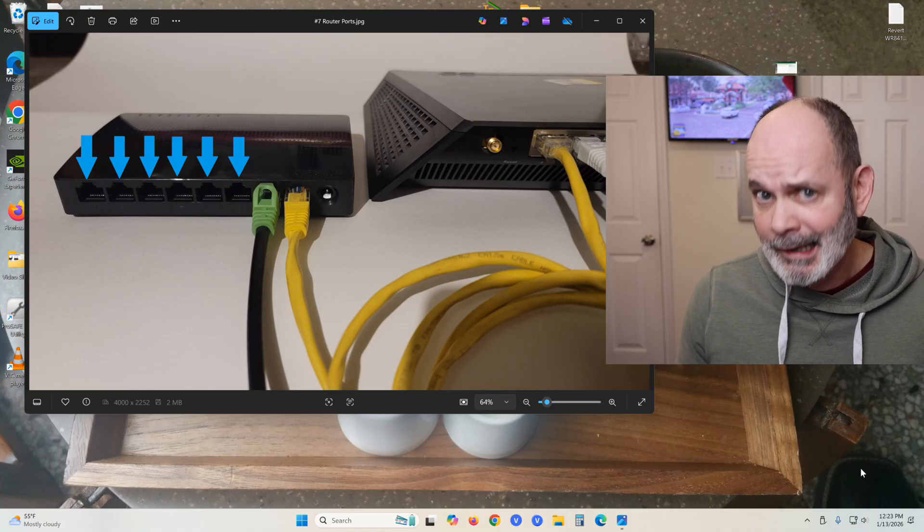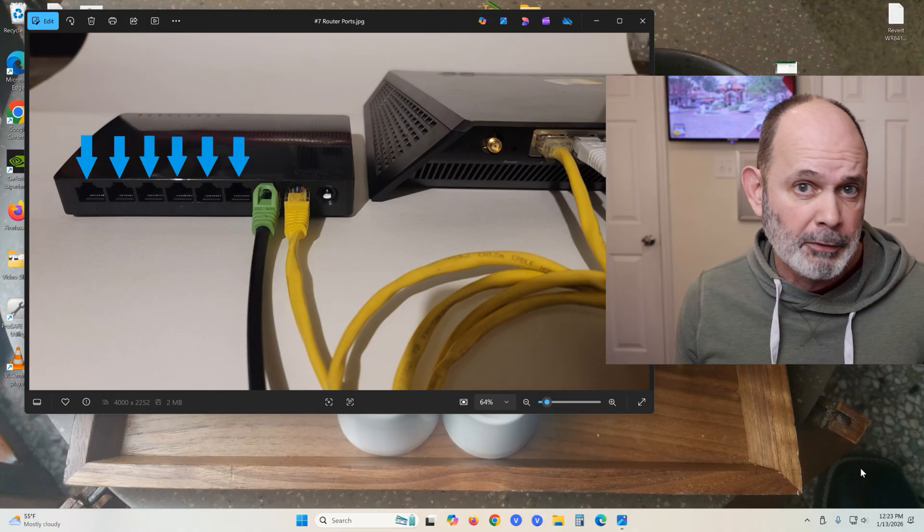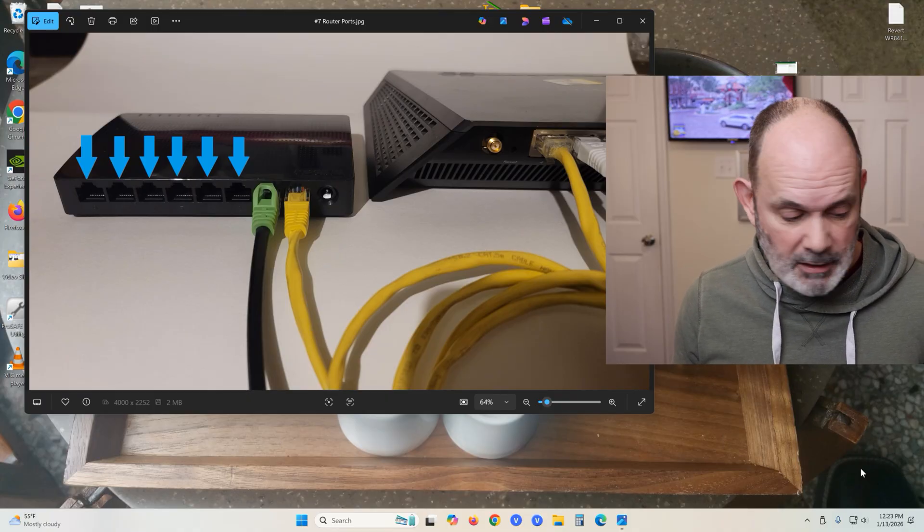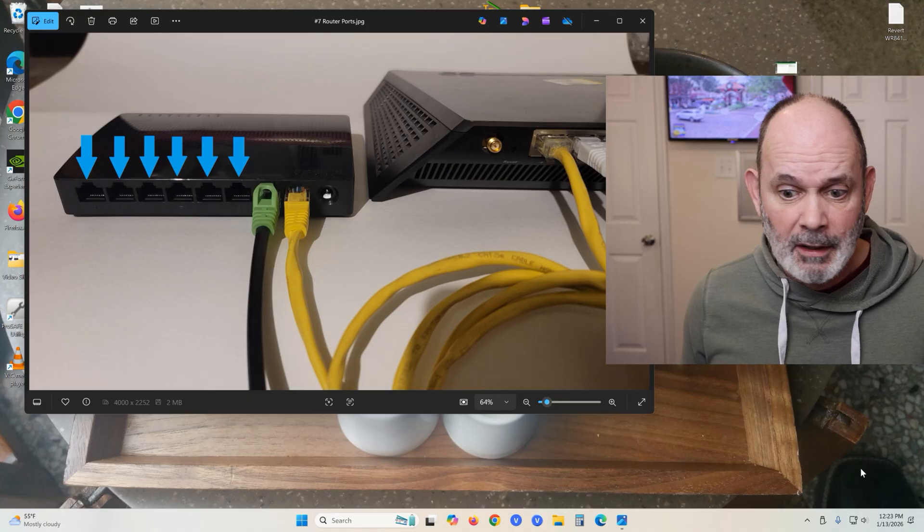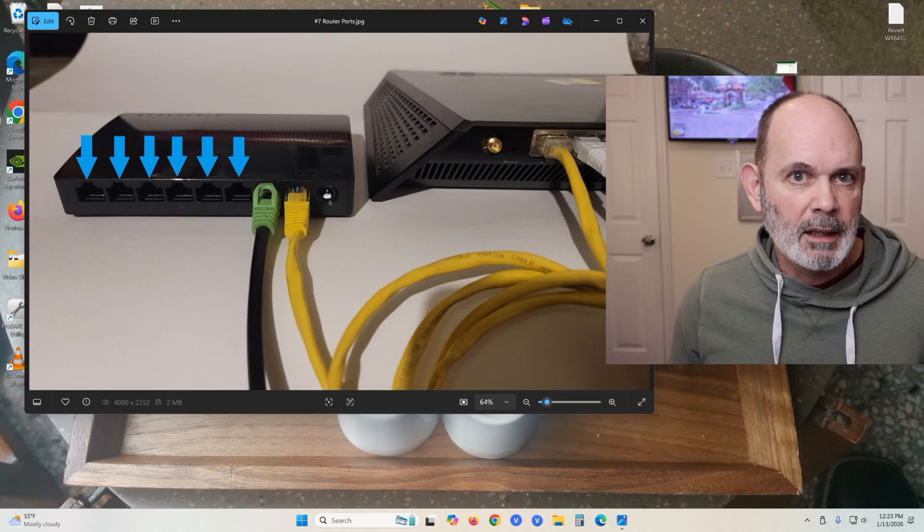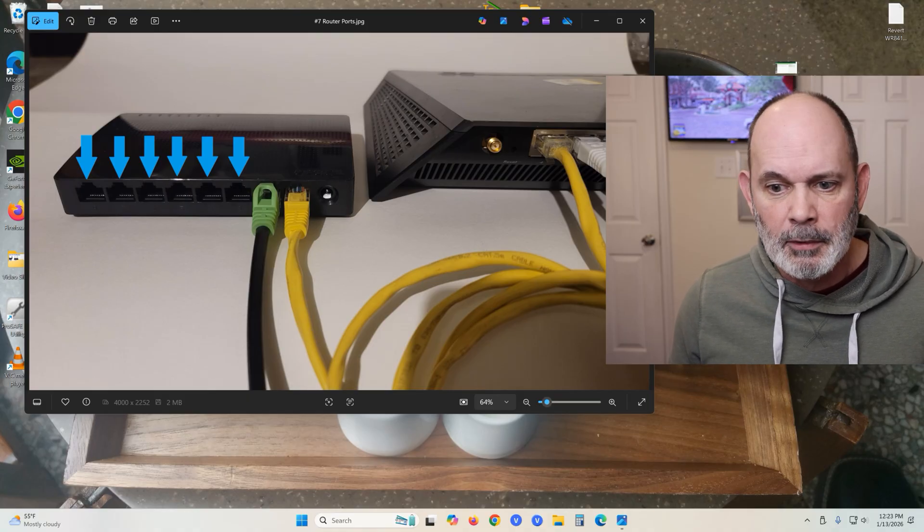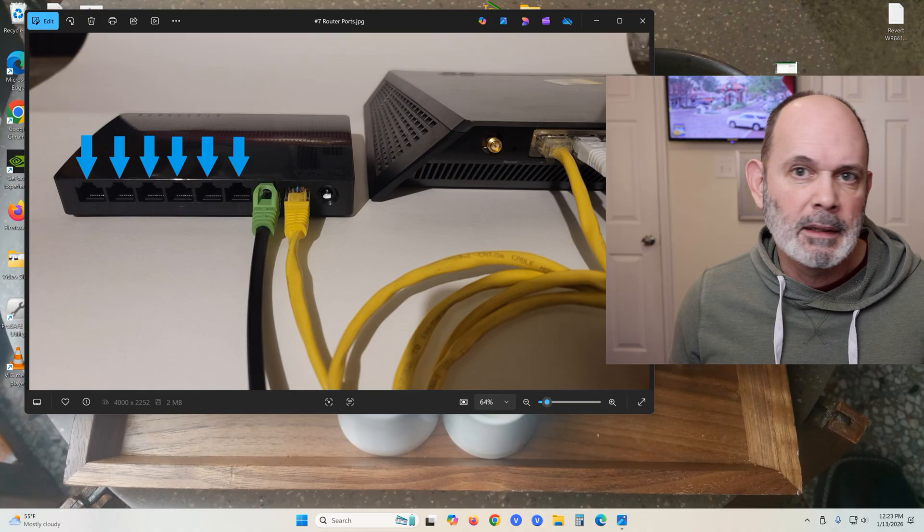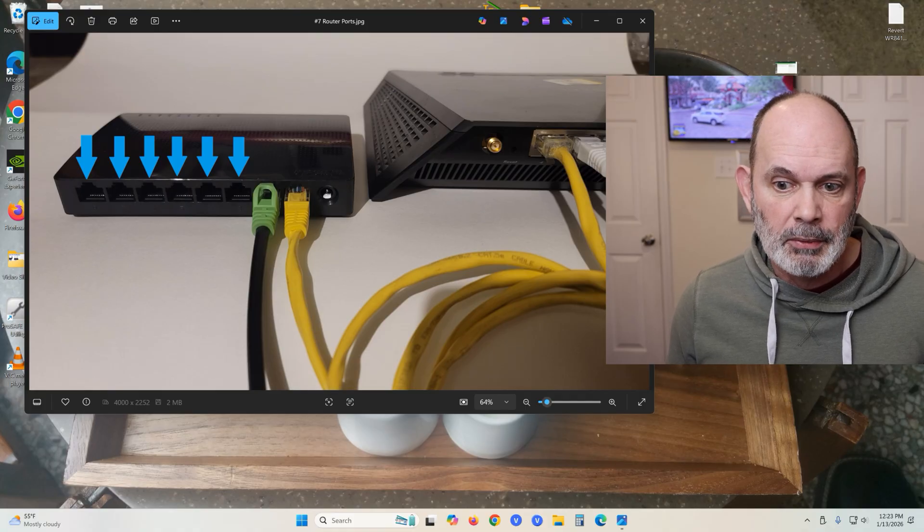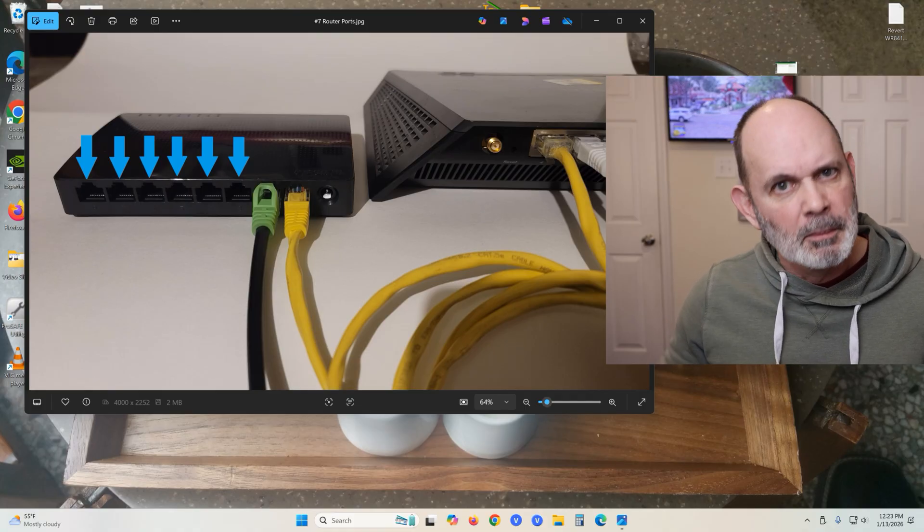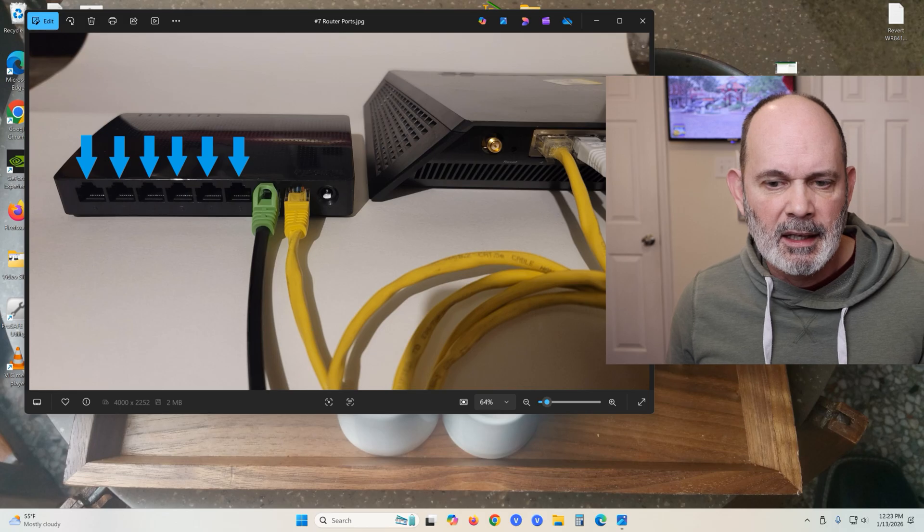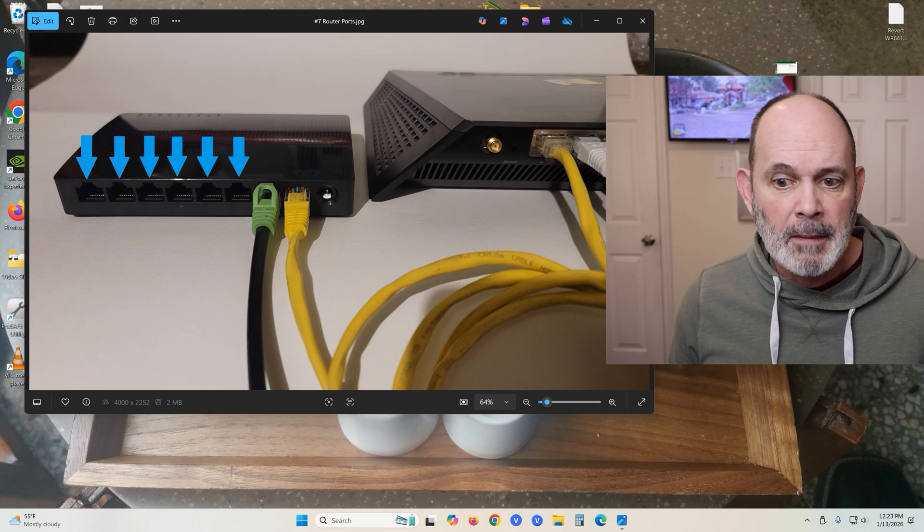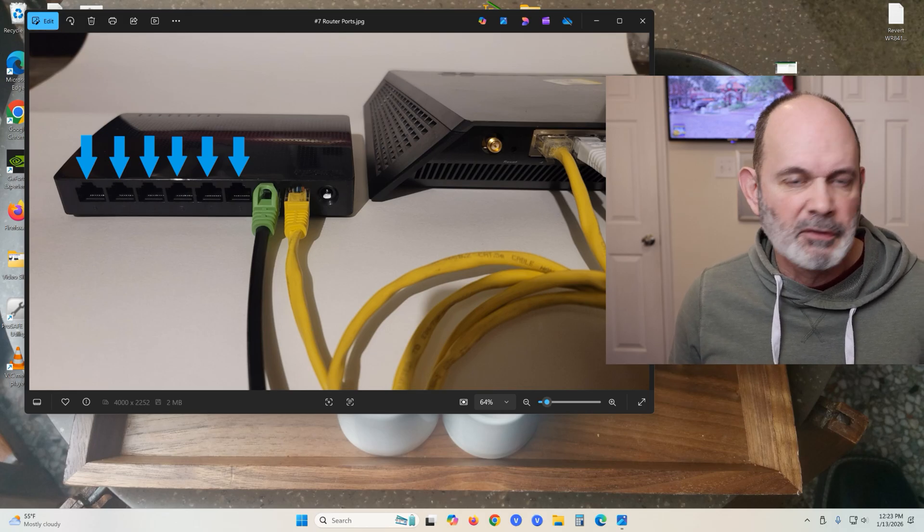It makes life a lot simpler. I don't notice any degradation in speed or performance through these switches. They're fantastic, really a great value and an easy solution to adding more Ethernet ports to your router.